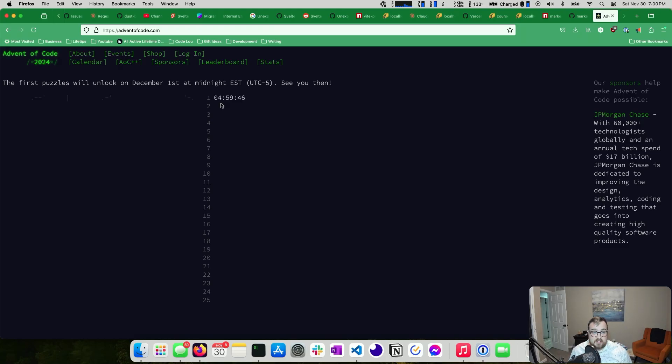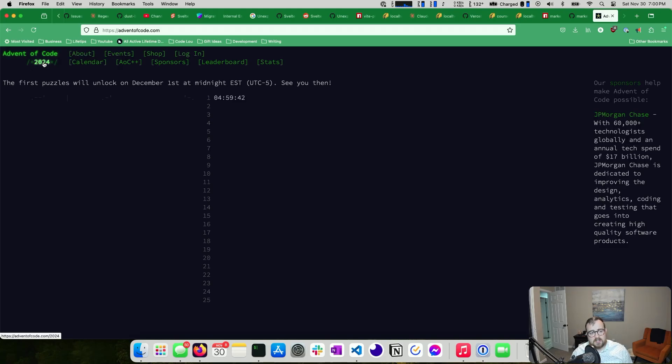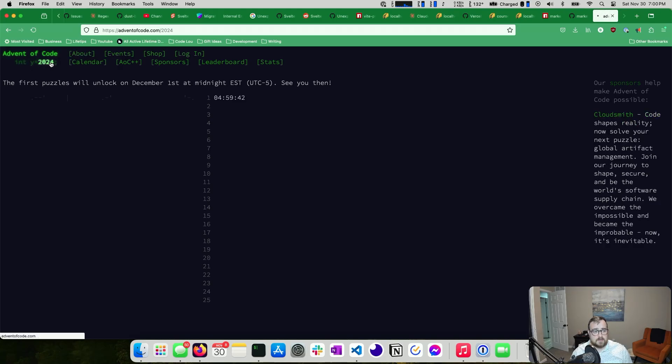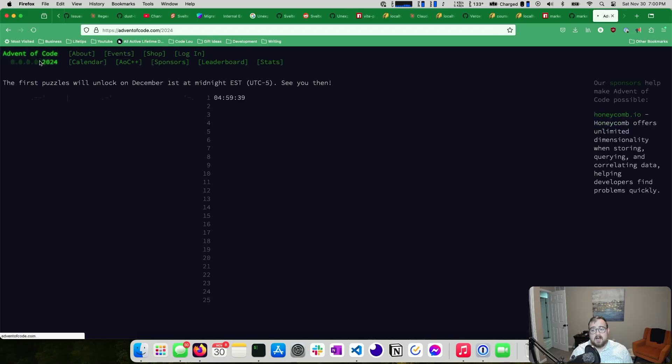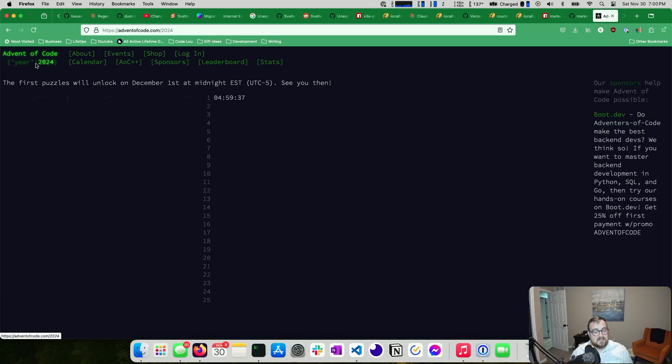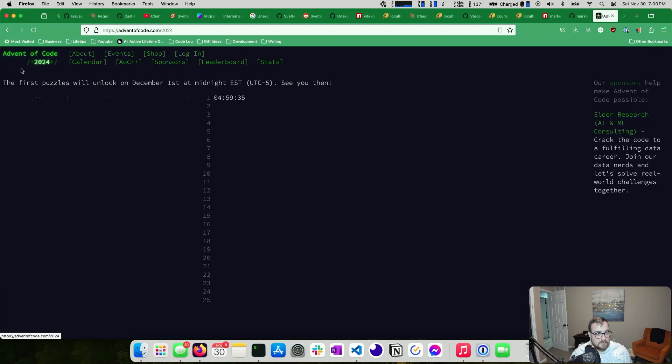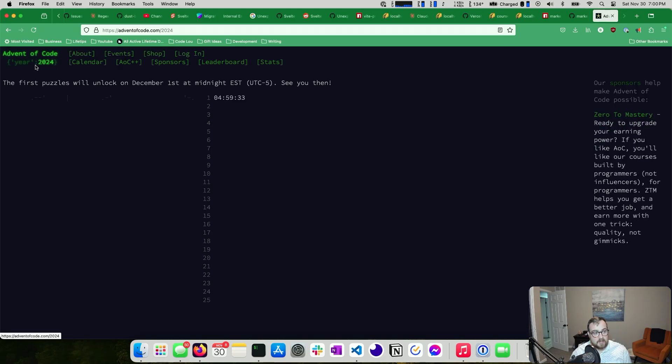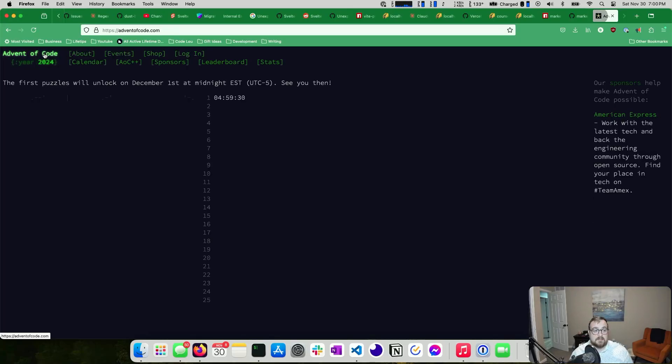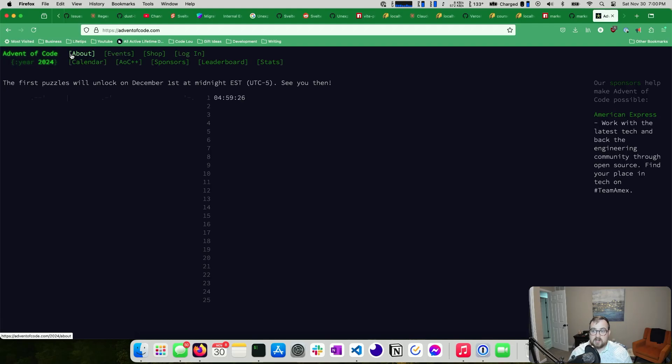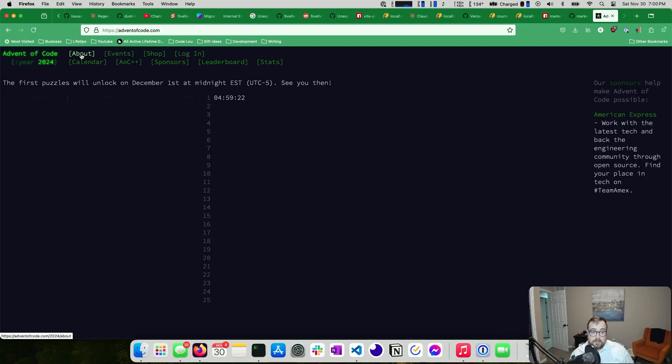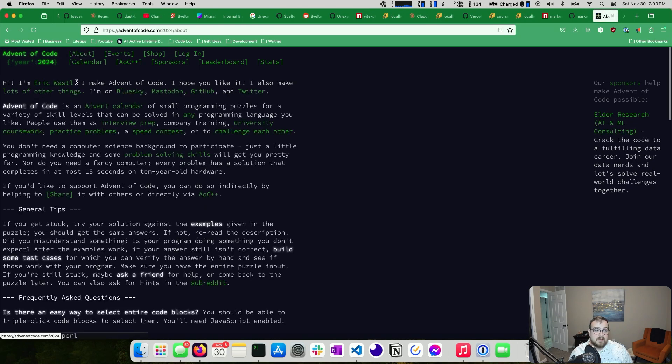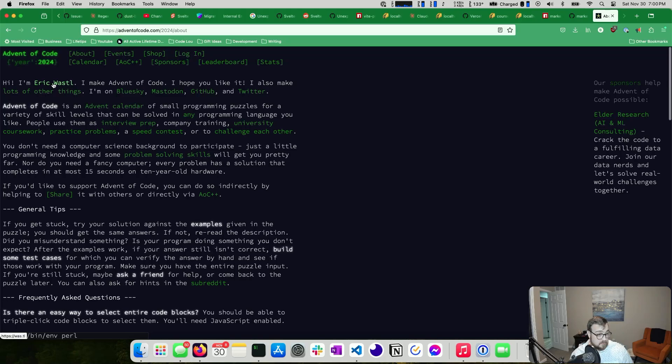Advent of Code is a challenge that goes on every year. I don't know when it started, but it's been going on for as long as I can remember. It is an advent calendar, like a Christmas calendar that you would open and get chocolates from, but instead of getting chocolates, you get a coding problem. It's created by Eric Wastl.